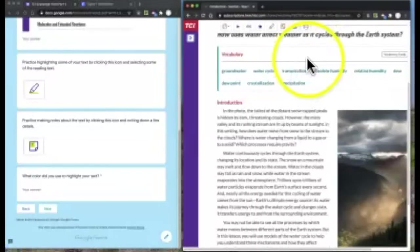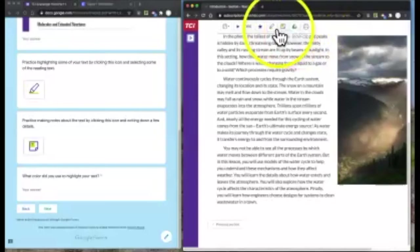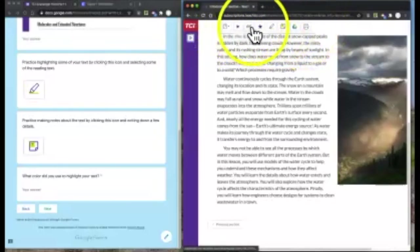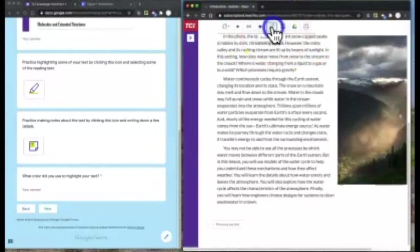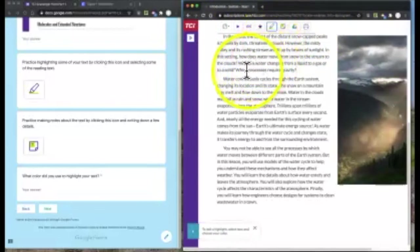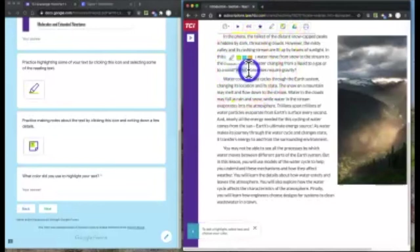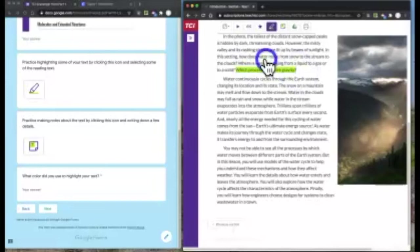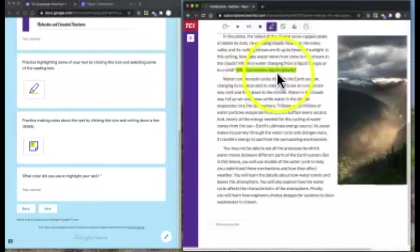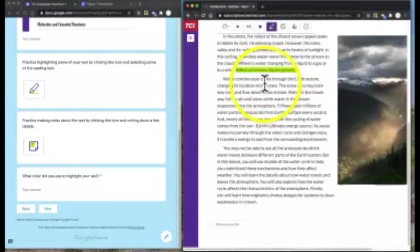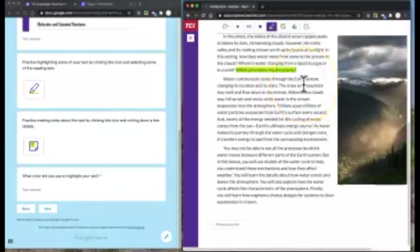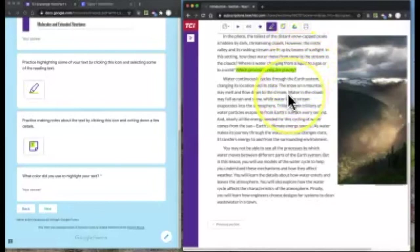Practice using the highlighter tool. You'll notice that even if you scroll down the page, the highlighter tool and the notes tool will stay right at the top of whatever your window is. I'm going to click this highlighter tool and I think this is a really important question, so I'm going to highlight that in green. It says which processes require gravity? That won't show up for your teacher, just for you, which is a good way to interact with the text and keep track of important parts.